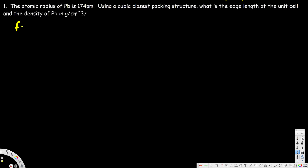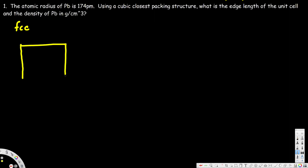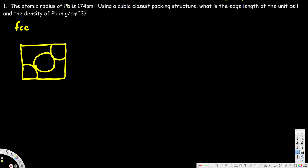If you want to know more about face-centered cubic structure, you can watch my previous video where I've explained all about it. For a face-centered cubic structure, if I take one side of the face, it's going to look like this: we have one-eighth of an atom in the corner, half an atom in the middle, and one-eighth of an atom in the other corner. The distance from corner to center atom is r.